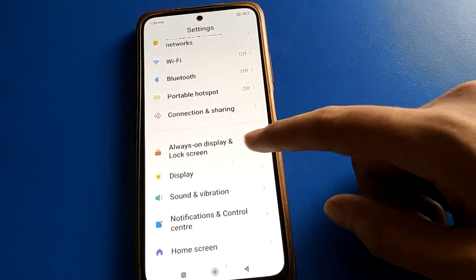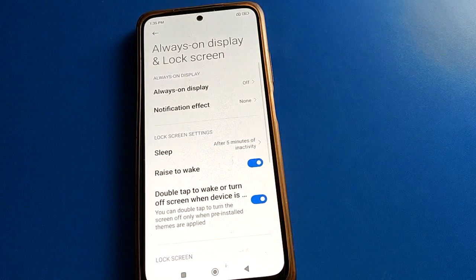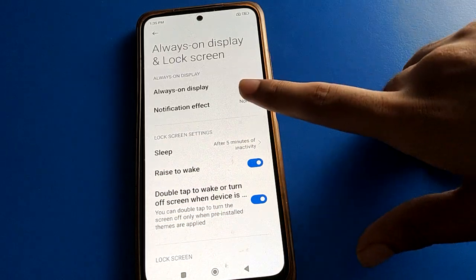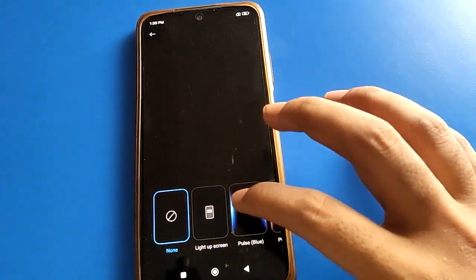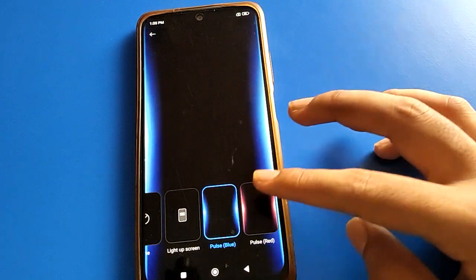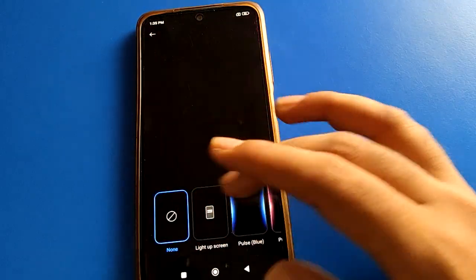Open Always on Display and Lock Screen settings. If you want to use always on display or you want to set notification effects, you can set notification effects in your Redmi mobile from here.